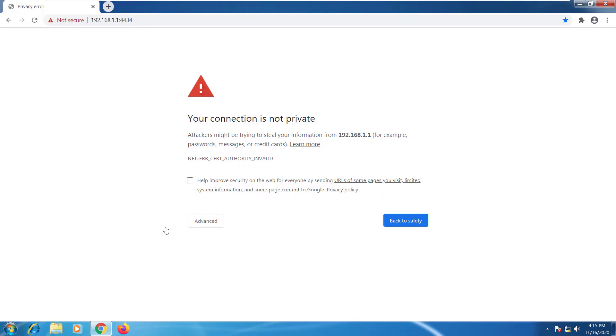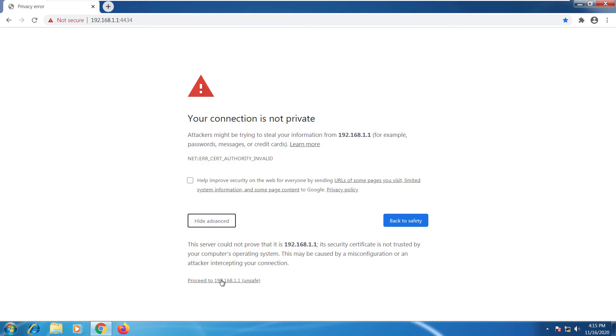If you see this message it simply means the presented certificate is unknown to our computer. We can just go ahead to advanced and select proceed.